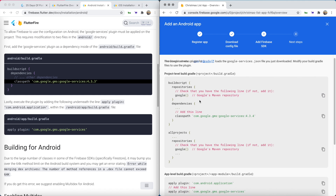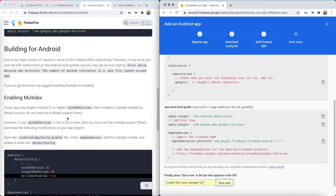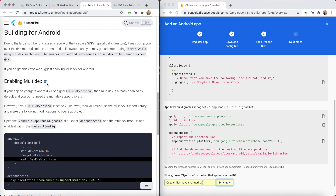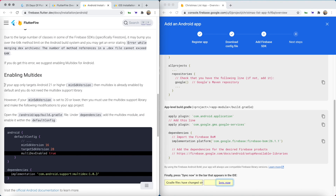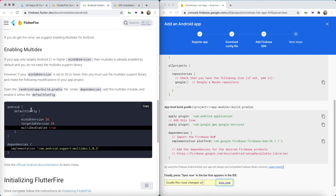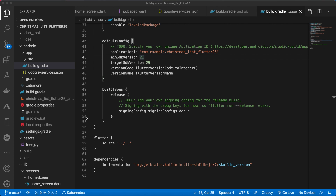Those two steps are exactly what the documentation is telling you to do. If you scroll down a bit you'll notice a section about enabling multidex. If your app targets Android 21 or higher you don't need to do this — which is what we just changed. But if you want to keep the min SDK below 21 for any reason you'll have to follow those steps. Other than that we're good, and if you compile and run on Android it should work.